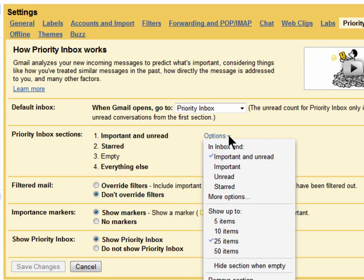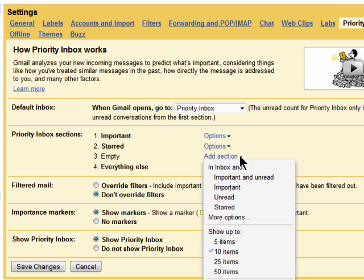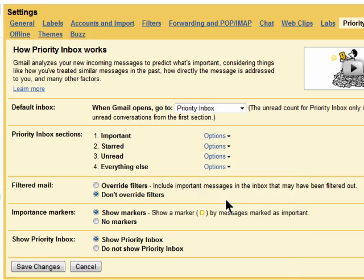For example, you could change important and unread to simply important. You can choose to keep the filters on or off, and if you want to show the important label on items.